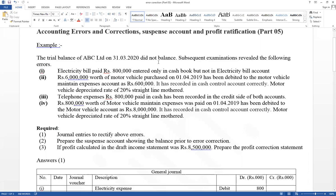Think about the trial balance being not equal — they have a difference value, which is the suspense account balance. After correcting the above errors, there is no suspense account. Now the suspense account shows the balance prior to error correction — it means the different value in the trial balance. The second requirement: prepare the suspense account showing balances prior to error correction. Third requirement: if profit calculated in the draft income statement is 8,500, prepare the profit correction statement.